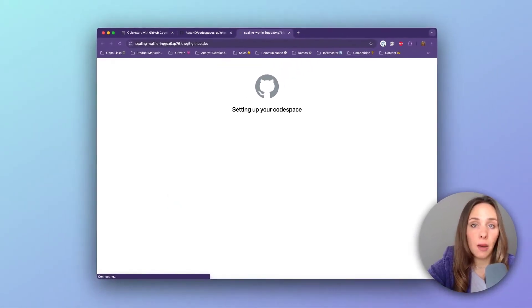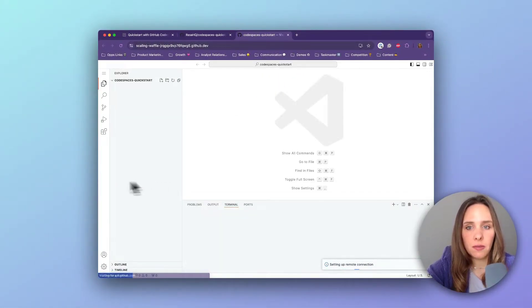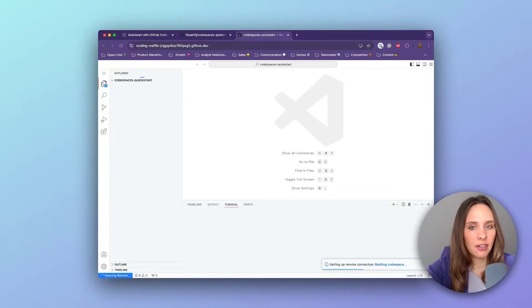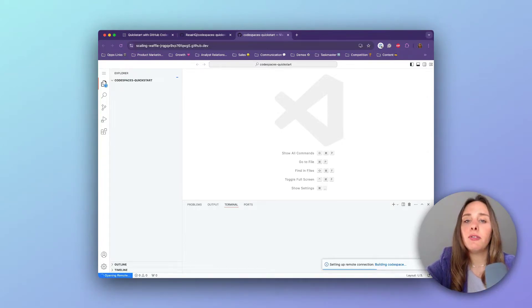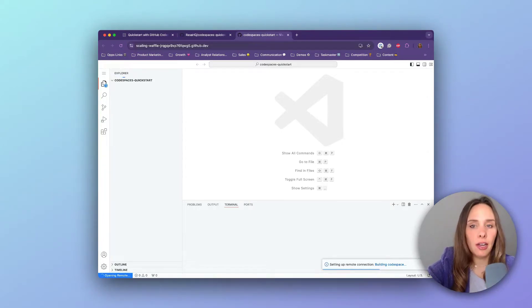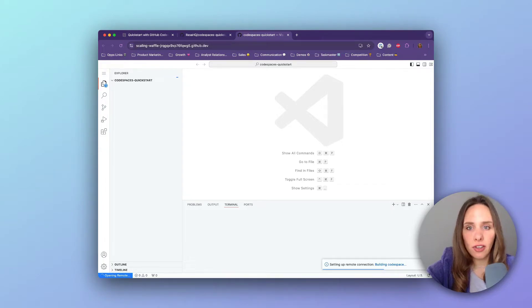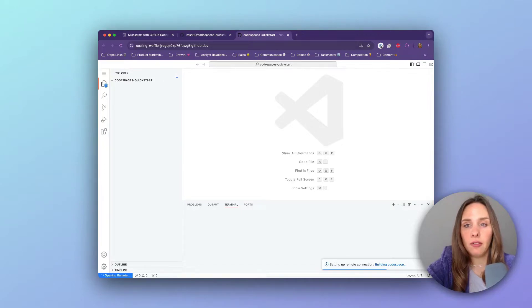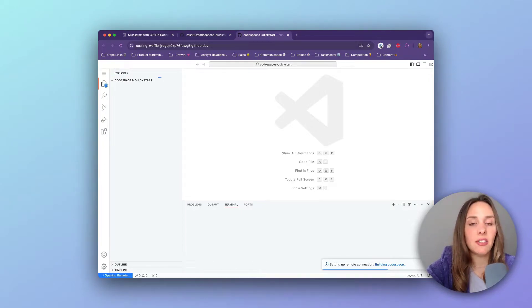And now what's happening is GitHub is setting up a Rasa Codespace for us. If you're wondering what exactly is a GitHub Codespace, it's a fully configured cloud-based development environment provided by GitHub. Translated, what does it mean for you? That means that instead of spending time installing and configuring everything on your computer, you can launch a Codespace and start coding right away.